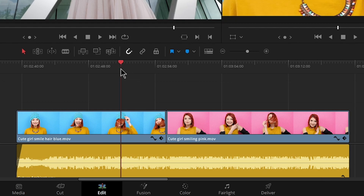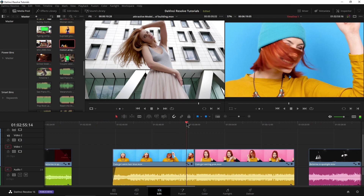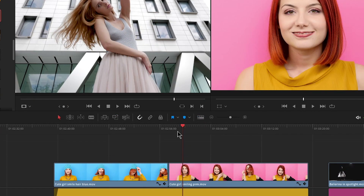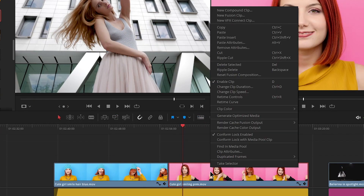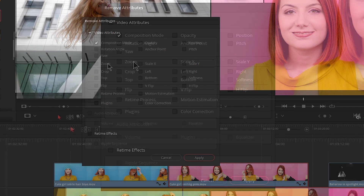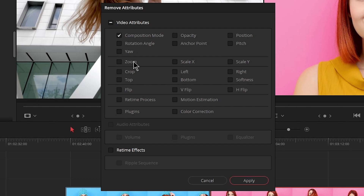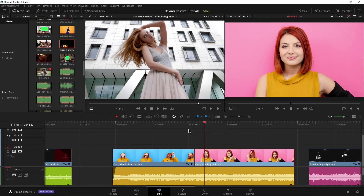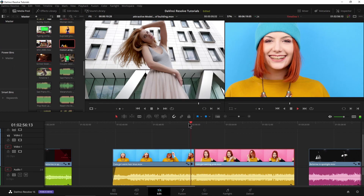Now what if I want to remove attributes? At the beginning we zoomed in on her and copied that over to another clip. What if I say I don't want that actually? Well, an easy way to do that would be to right-click and come up to where it says remove attributes. Then I can select exactly what I want to remove — we'll just say everything, apply, and there we go. She's back to where she was.